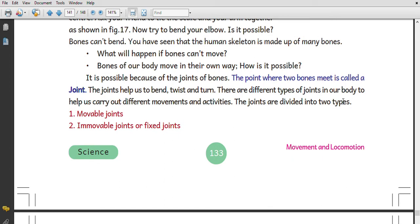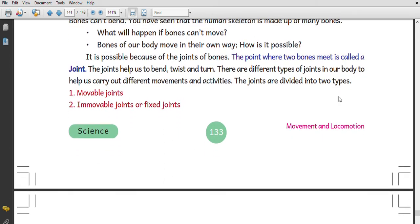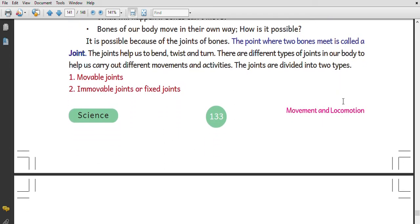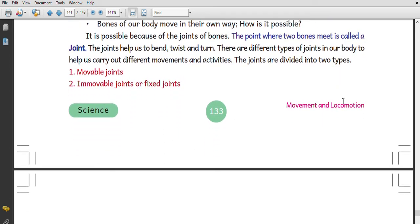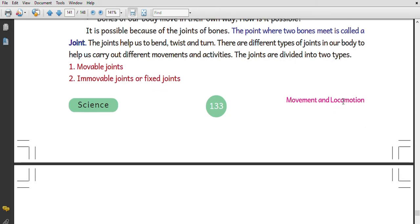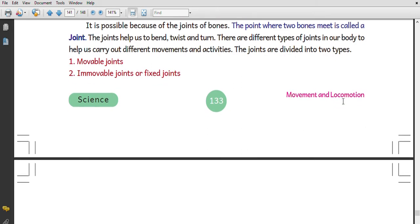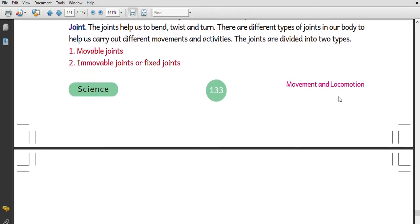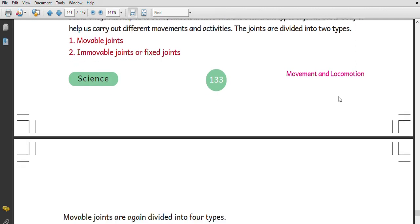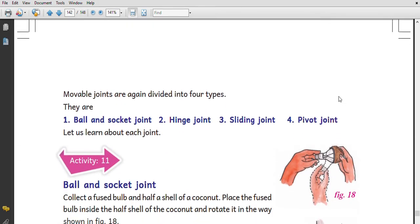These joints help us to bend, twist, and turn. Joints are divided into two types: movable joints and fixed joints.